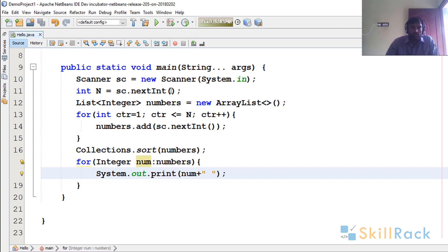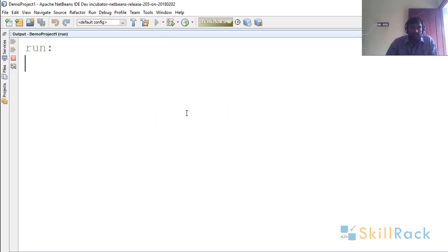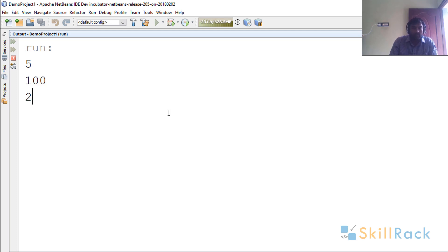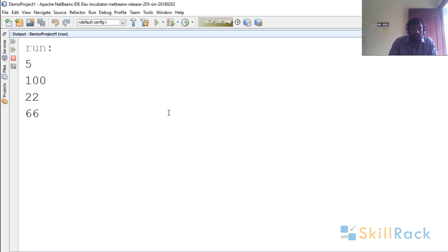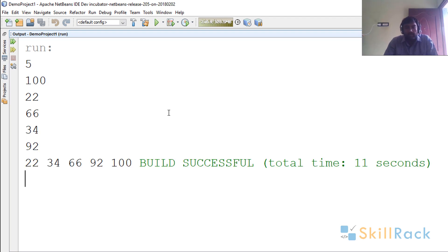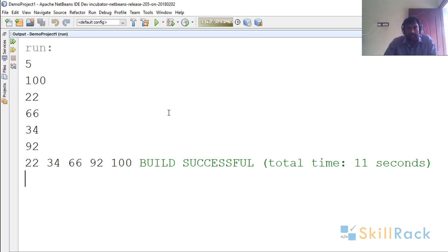So now let's execute the program. I am going to give five numbers: 100, 22, 66, 34, 92. So now you can see that it has printed in the sorted order, that is in the ascending order.